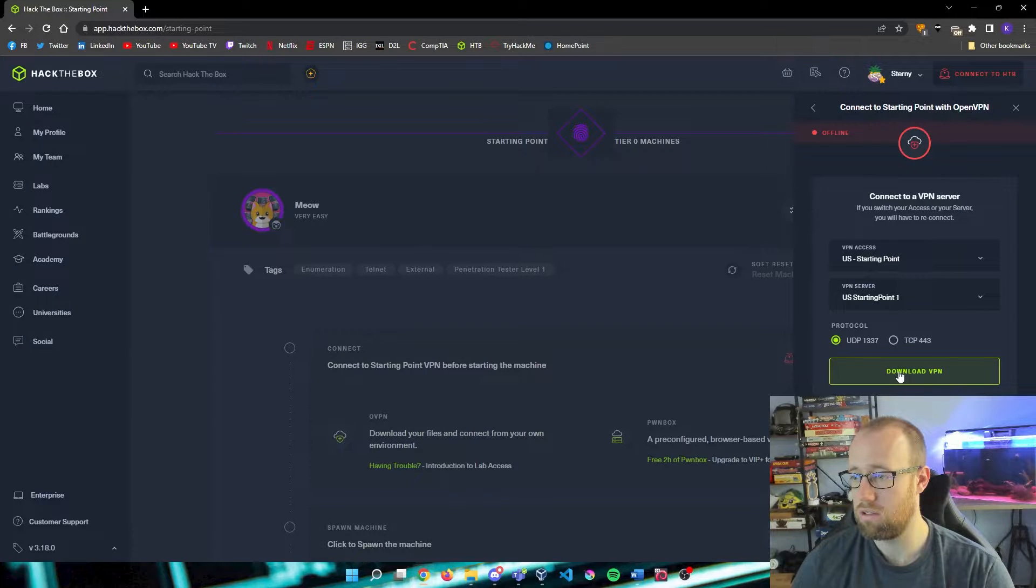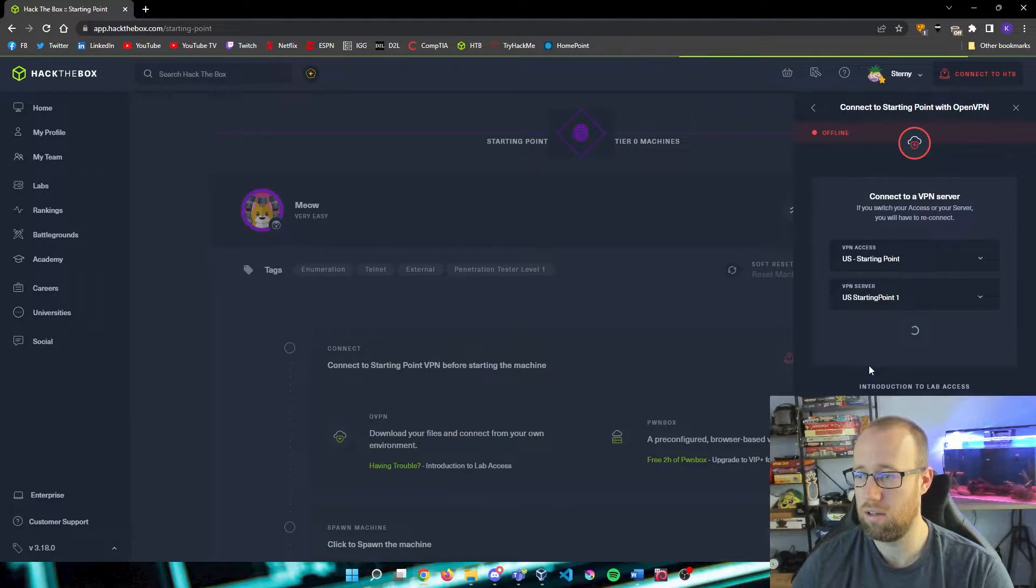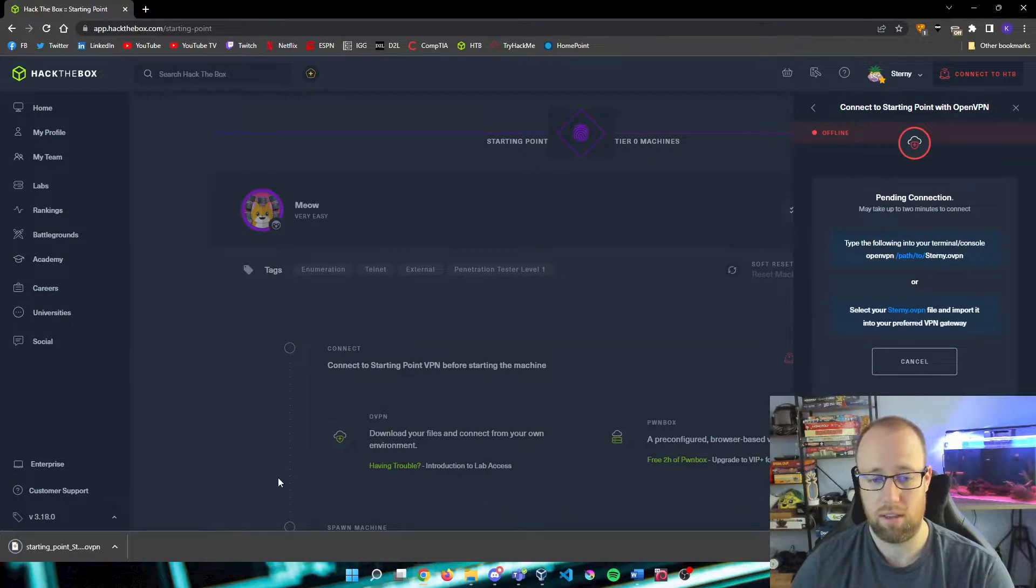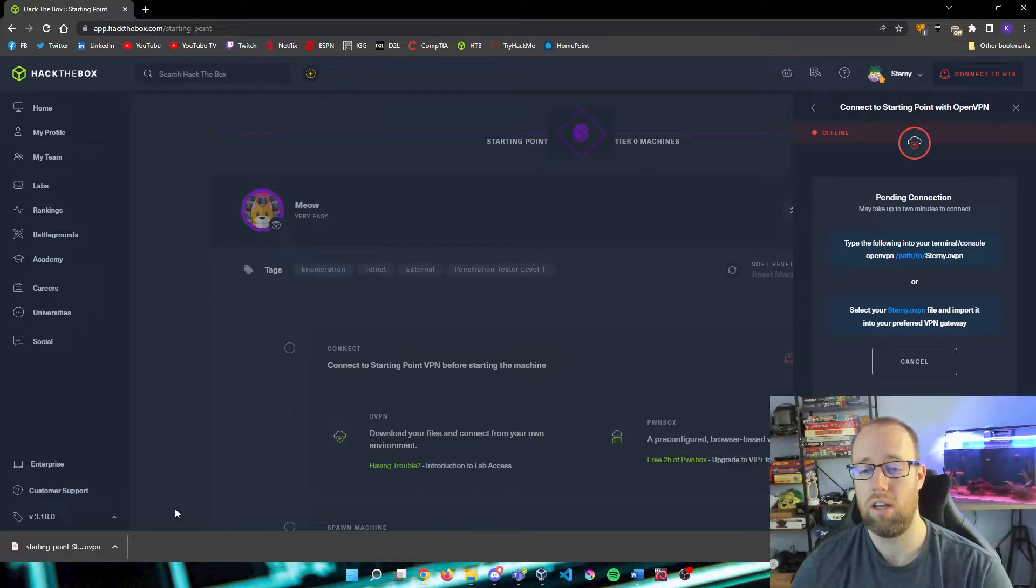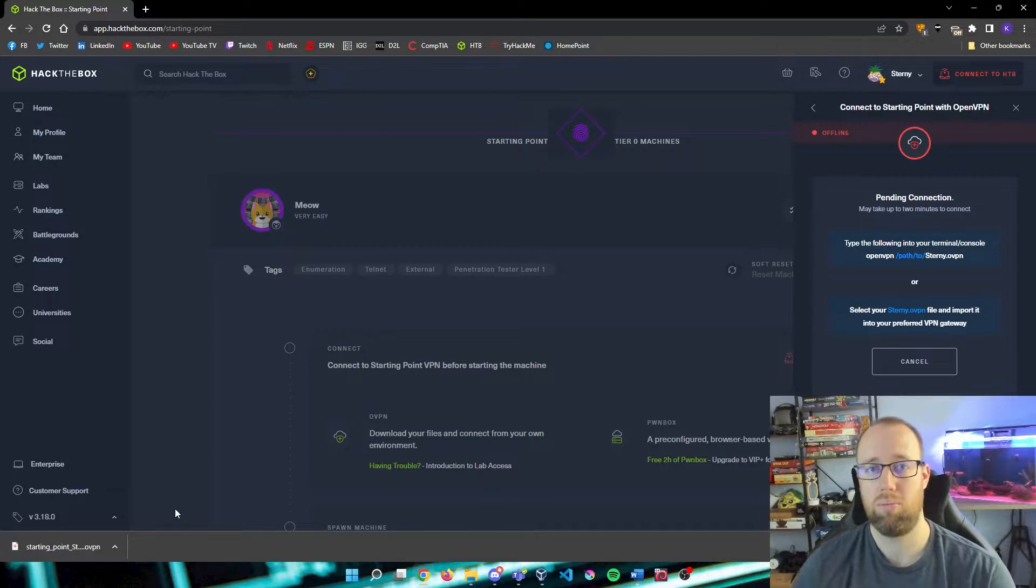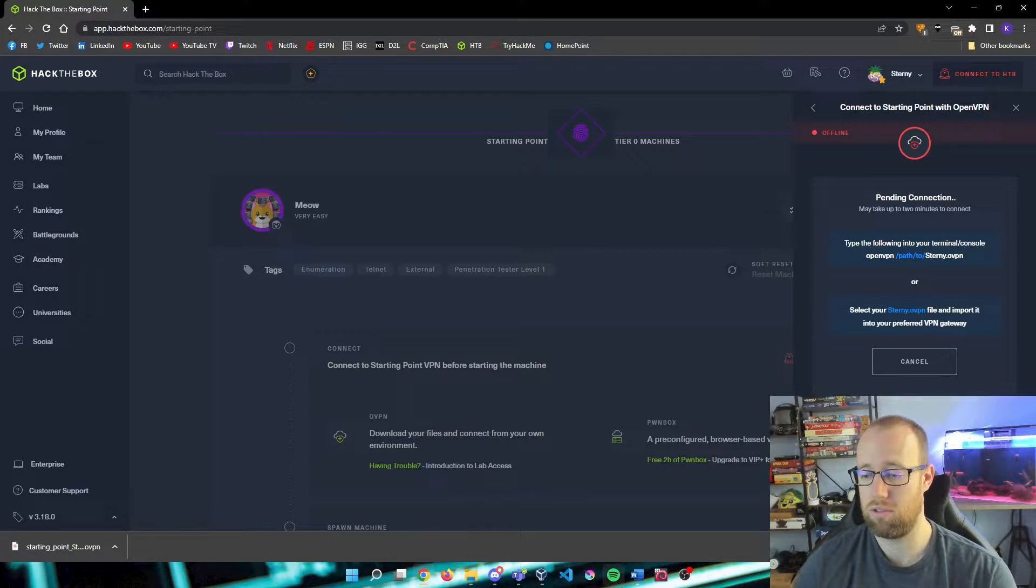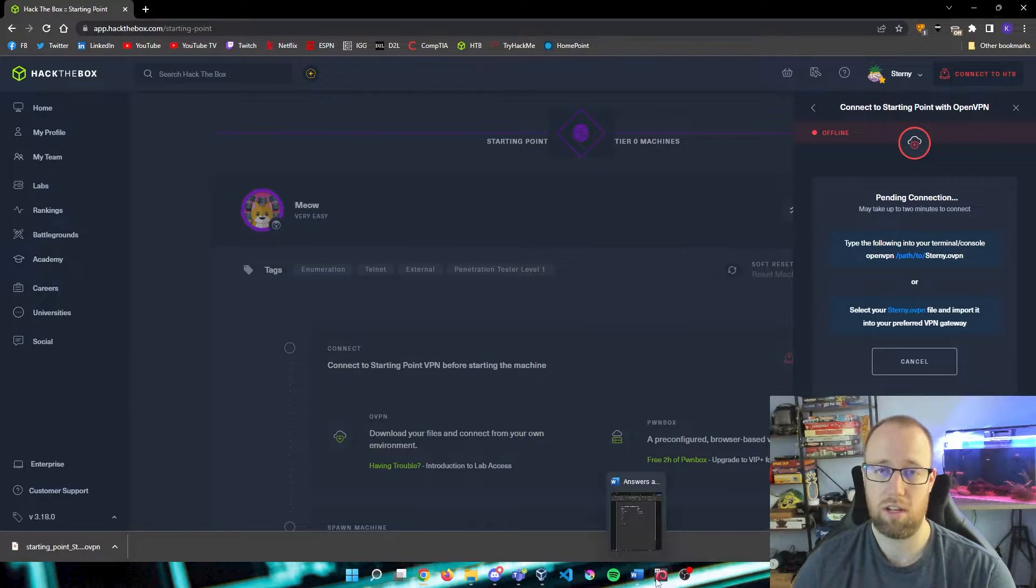So we're going to click on this, download the UDP, and that download is going to be on our main machine.